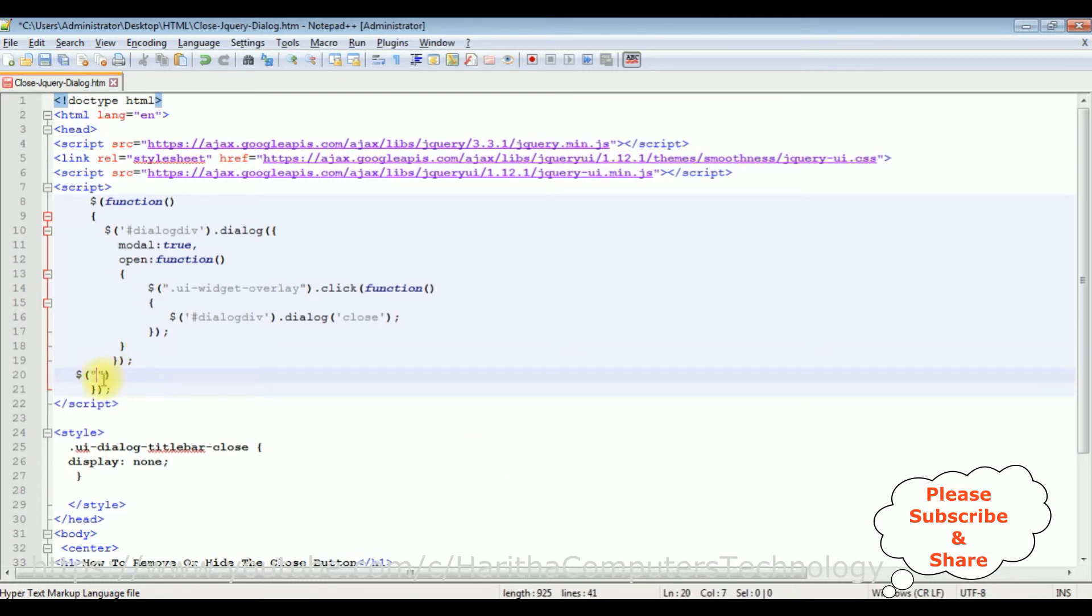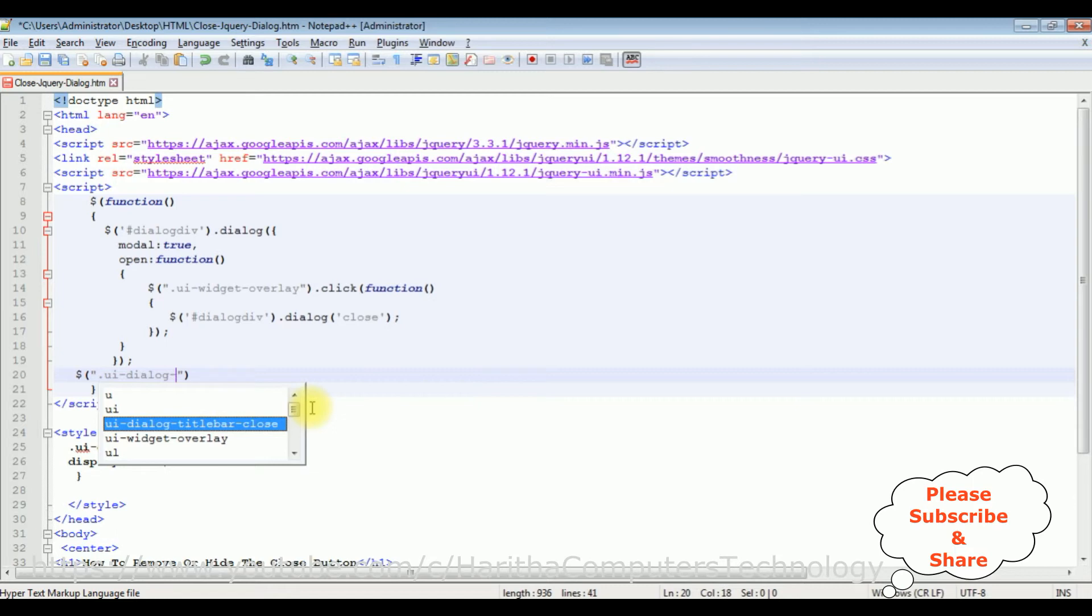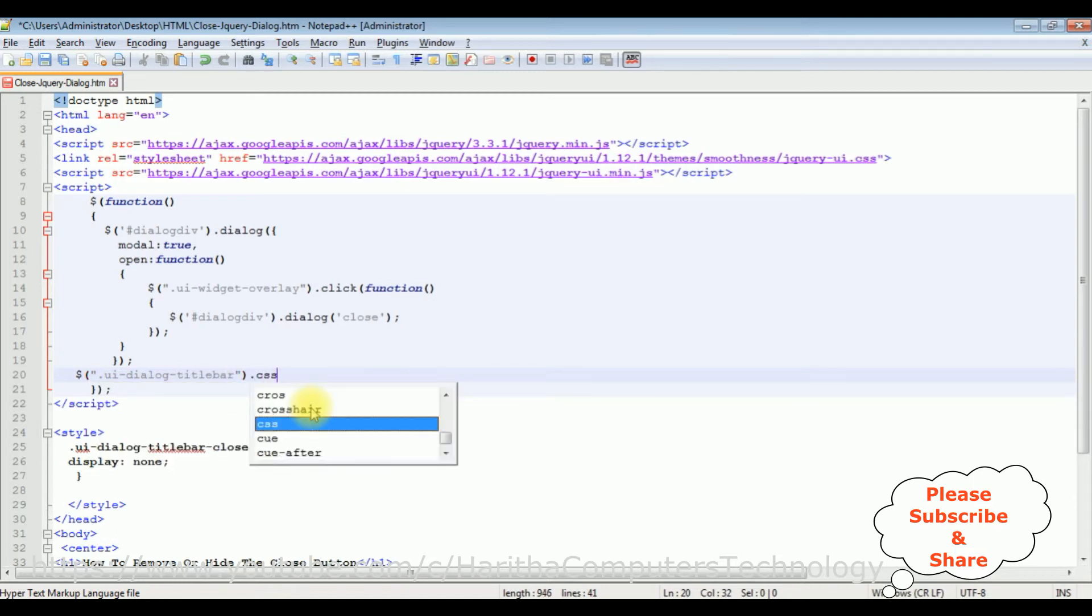Now between these double quotes I'm adding the class name to hide the title bar on the dialog box: .ui-dialog-titlebar, then .css to add the styles.